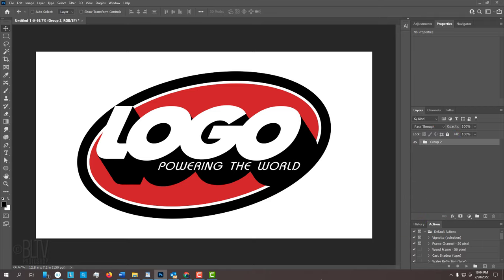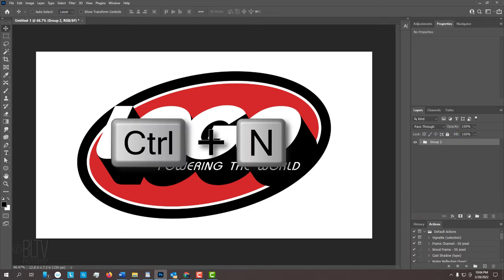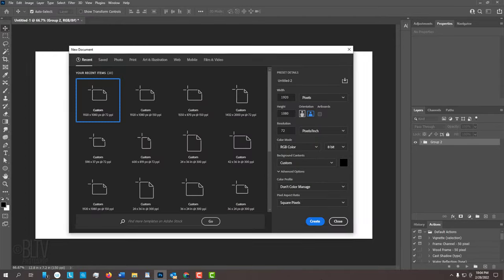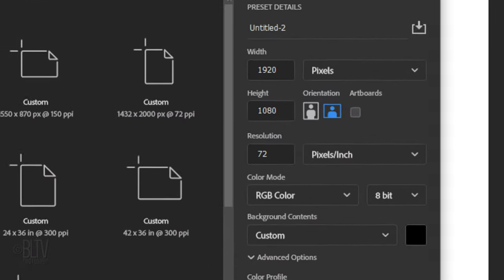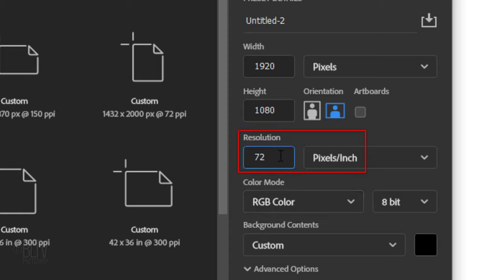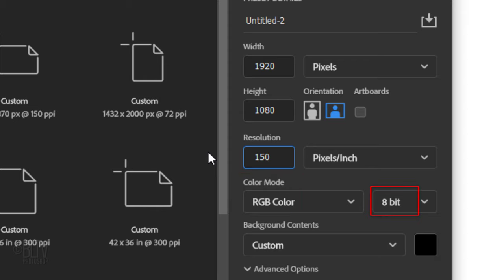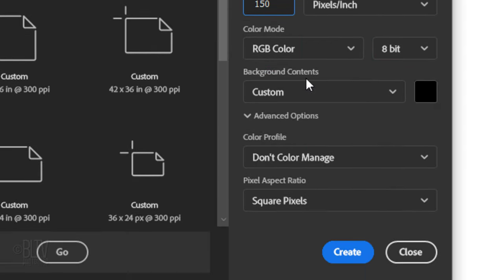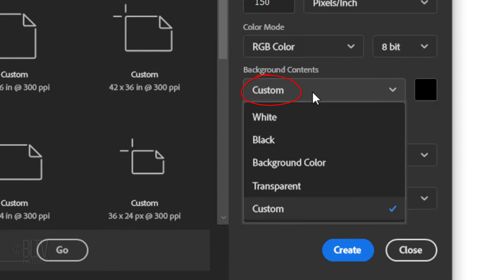Press Ctrl or Cmd N to create a new document. You can make it any size and resolution you want. I'll make its Width 1920 pixels, its Height 1080 pixels and its Resolution 150 pixels per inch. The Color Mode is RGB and 8 bits per channel. Click the Custom tab and pick White for the background color.